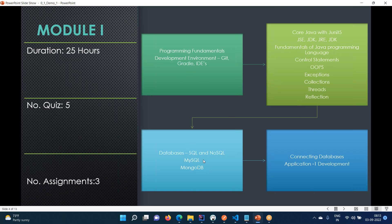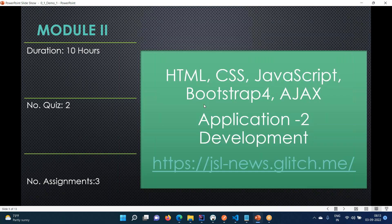Once you have learned that, you are going to learn databases and develop your own application by connecting with databases. We'll be developing a standalone application. There will be a few quizzes and assignments to test your understanding. Then this is the module where we are going to learn about the UI components.